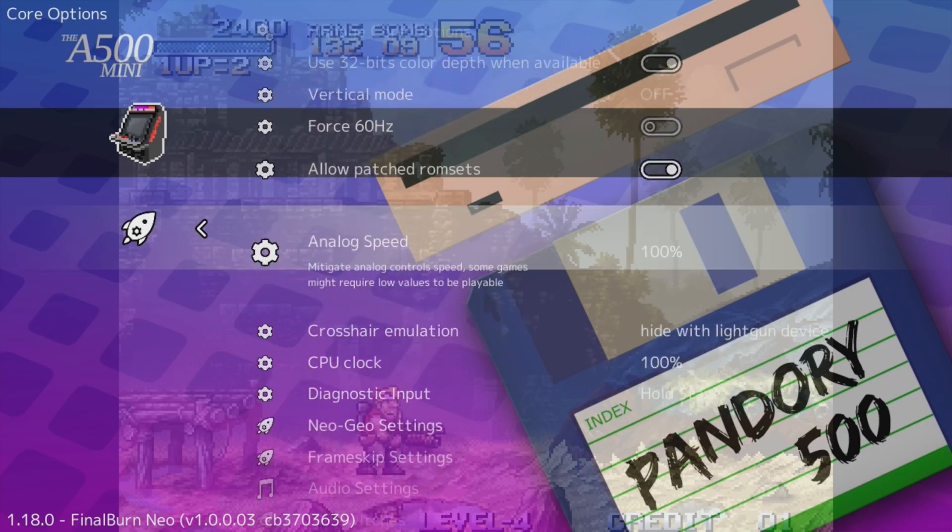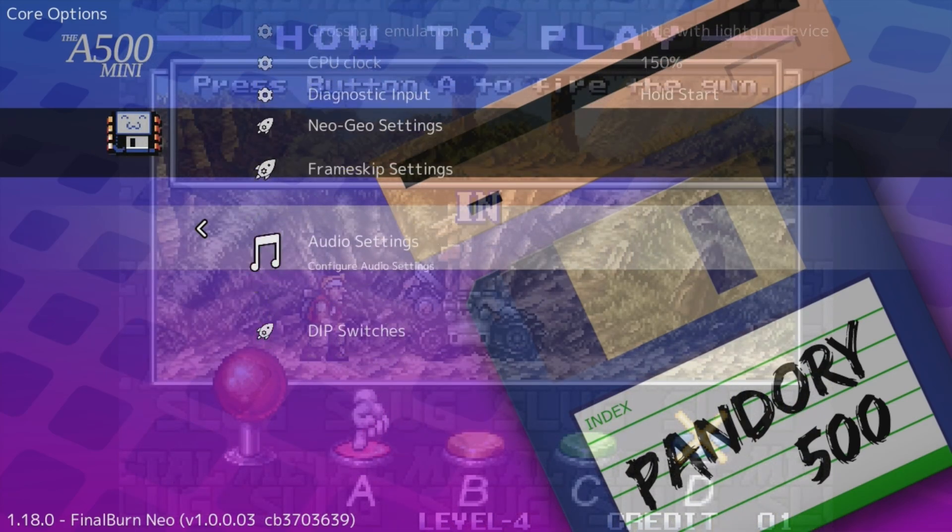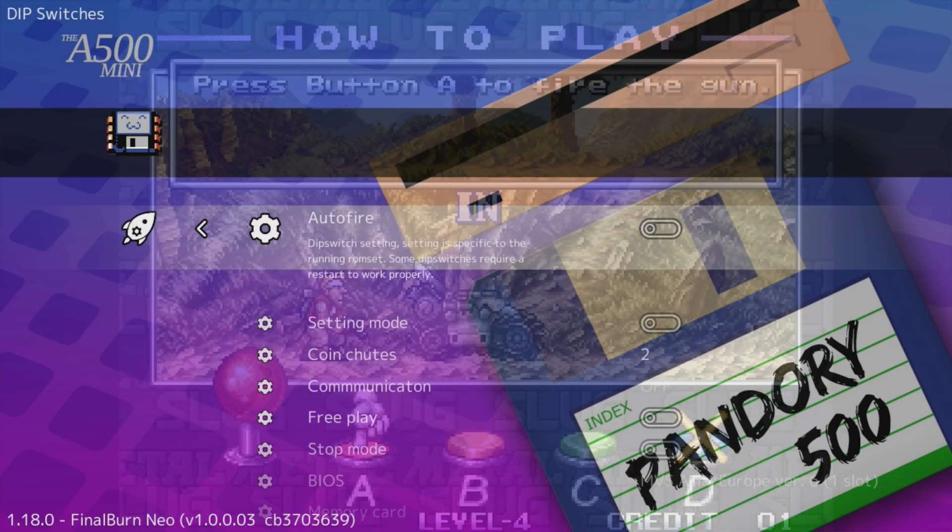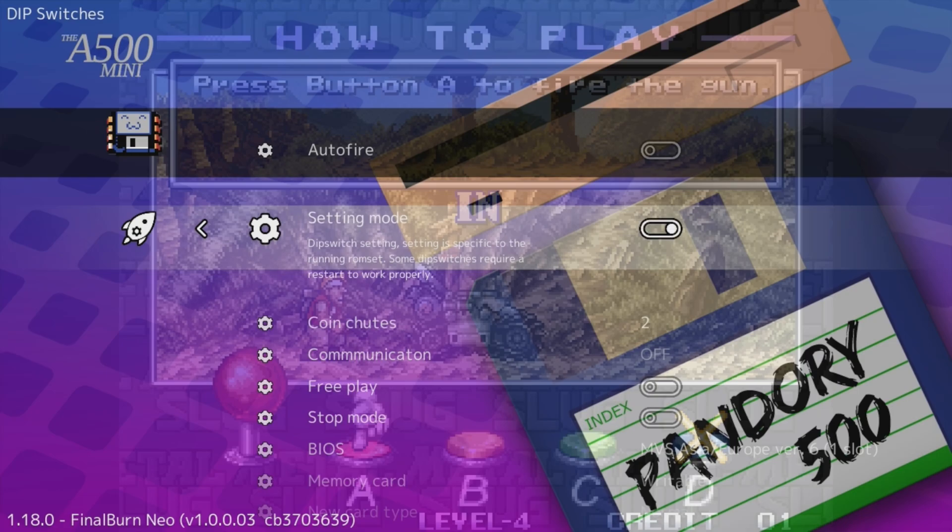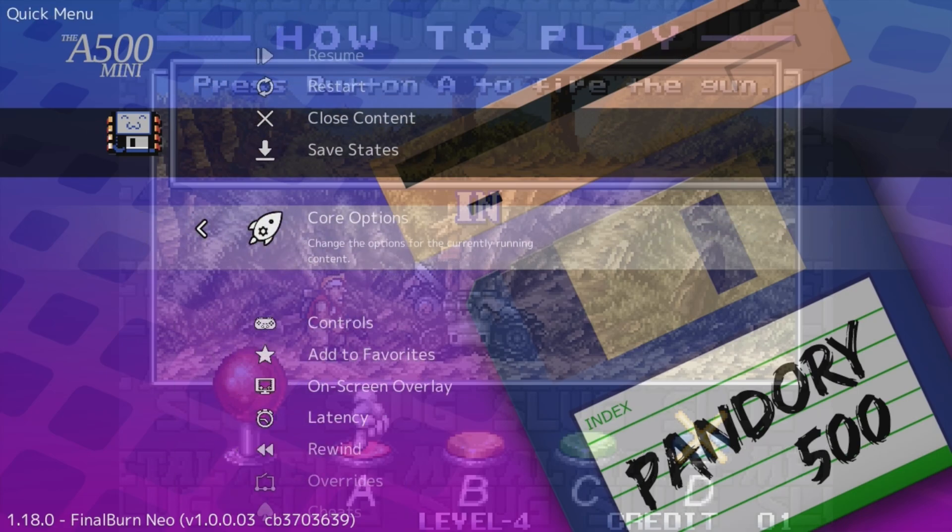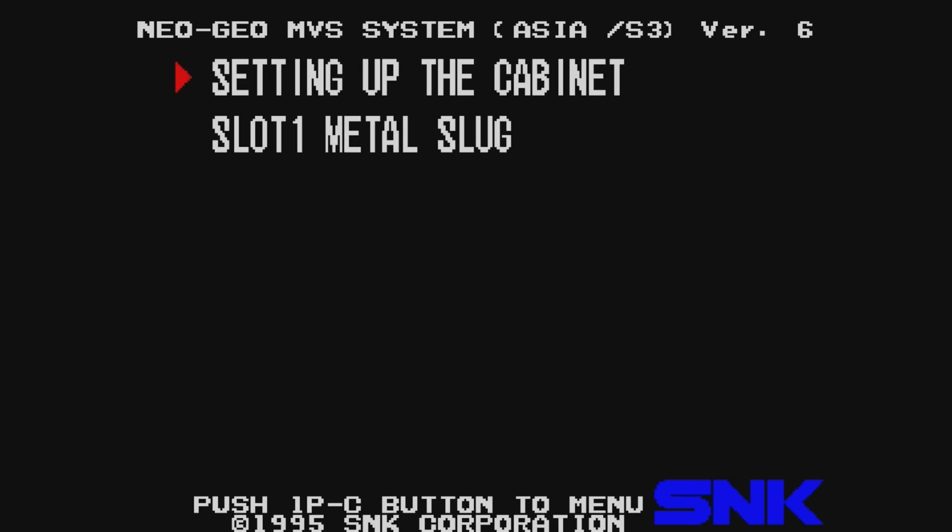All we need to do is get into the Diagnostic Options screen. One way to do that is to go down to Dip Settings and then toggle the option Setting Mode. This basically flicks the switch on the emulated board, throwing you into an Options screen. So now go to Restart, and then we're in.